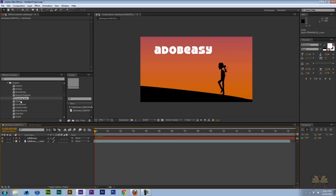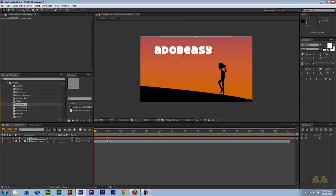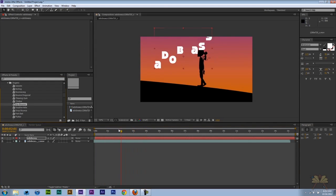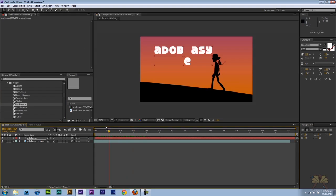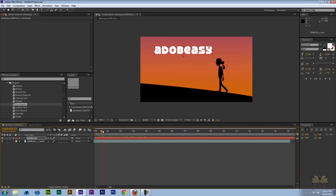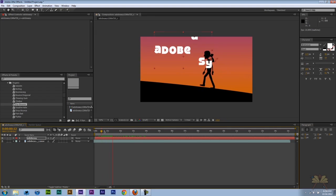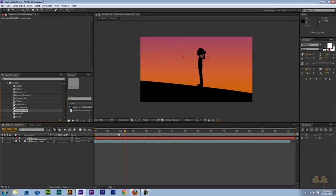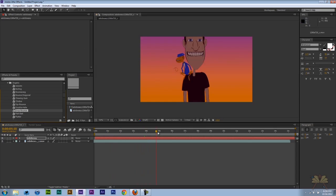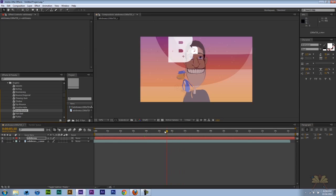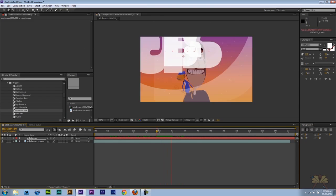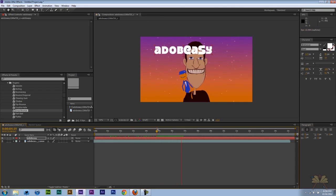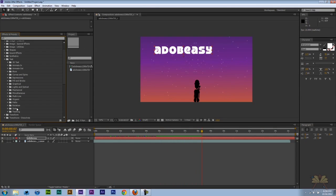Control Z and let's try a different one. Let me just play this. Drop bounce. Yeah, that's a pretty cool effect.